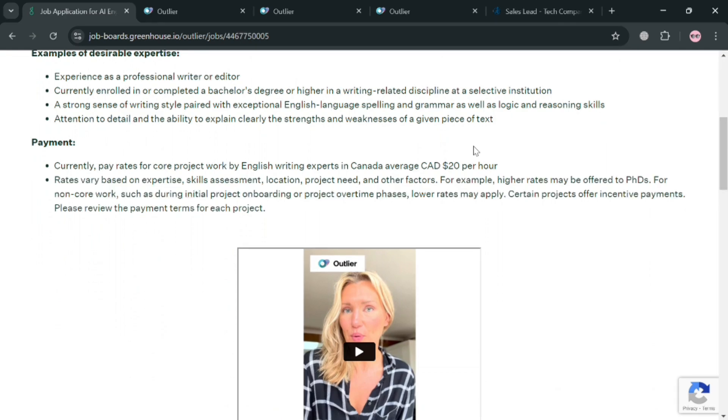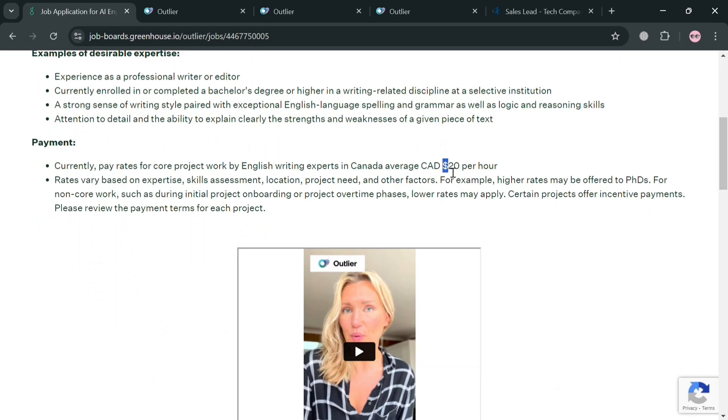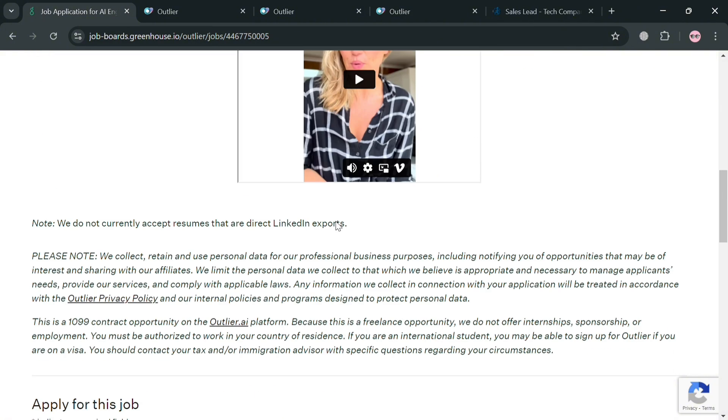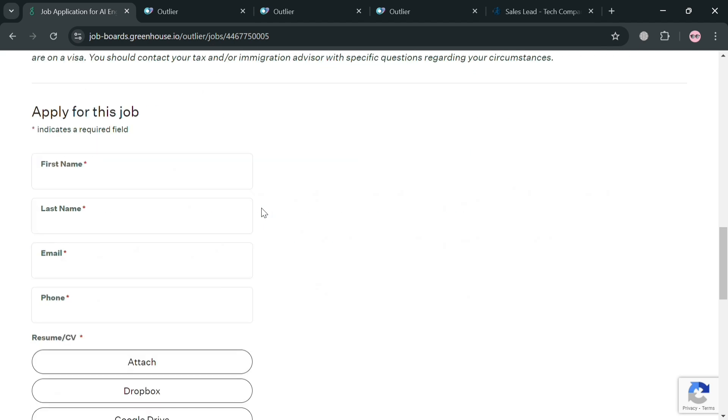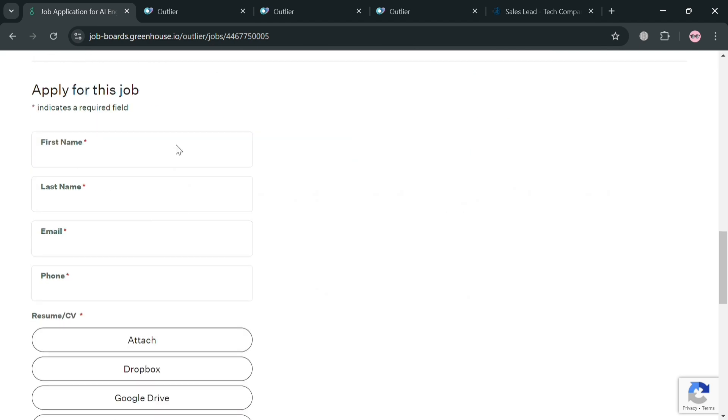And as you can see under this payment for example, it will show you the average rate per hour which is $20. But it says here that the rates may vary based on expertise, skill assessment, location and many more. And to apply for this job.